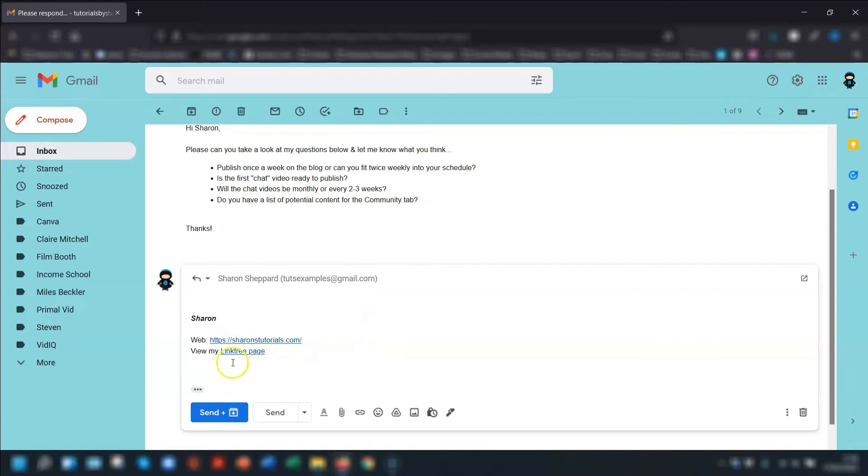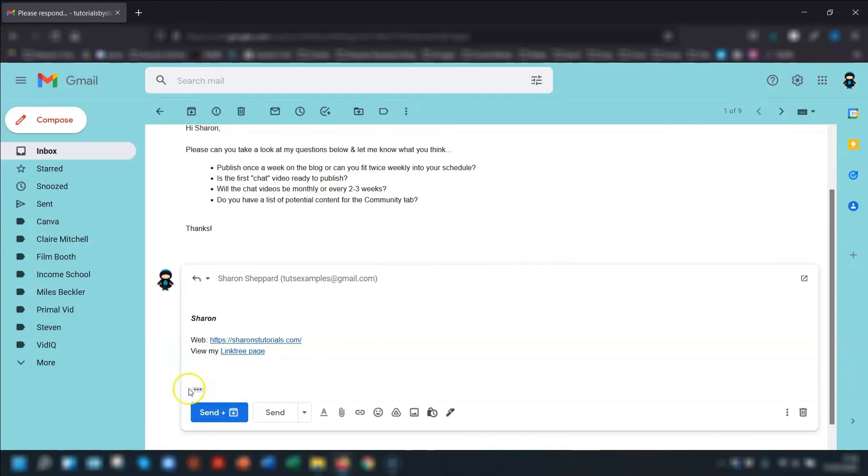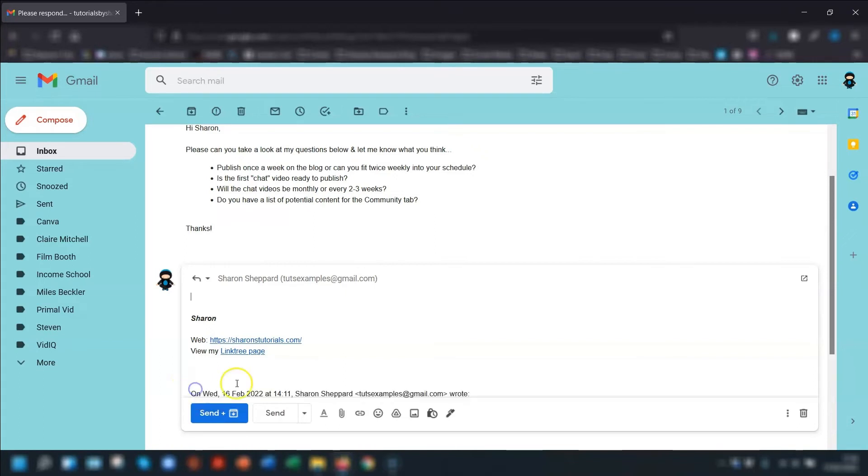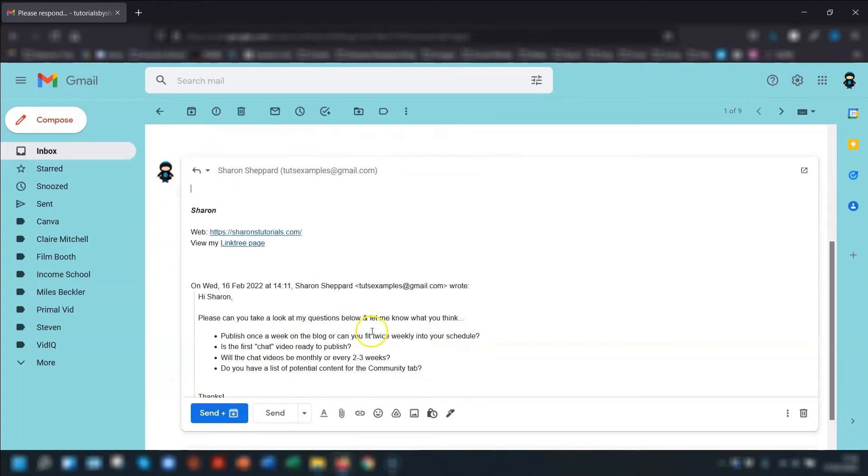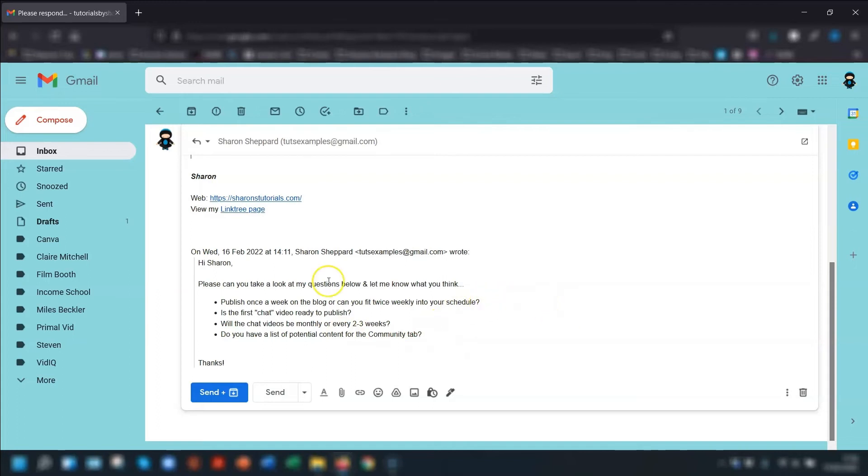So what you would do is click on reply as normal. And then the three dots here at the bottom of the email says show trimmed content. If you click on the three dots, that will show the email underneath that you're replying to. So you can type your answers next to the corresponding point or question.